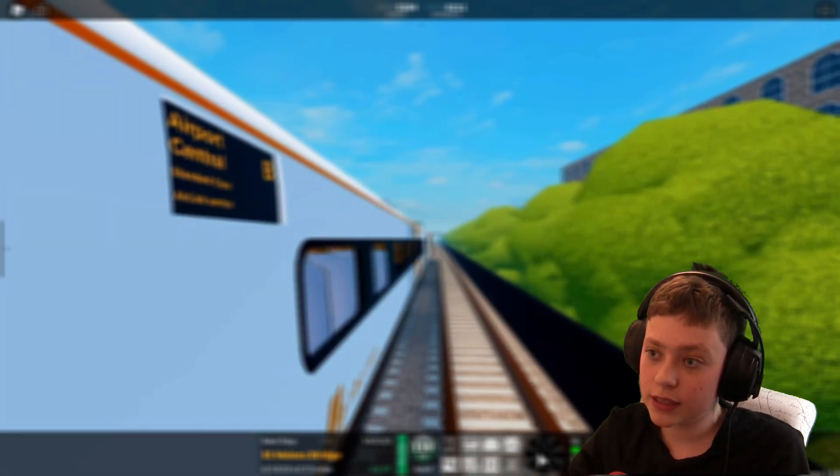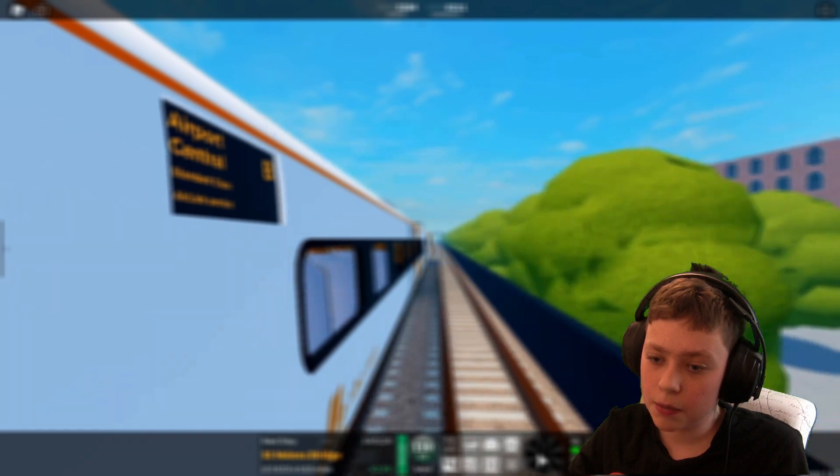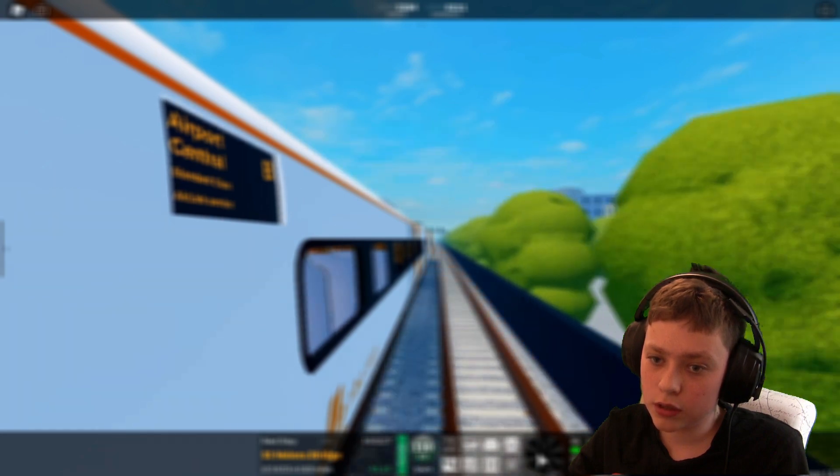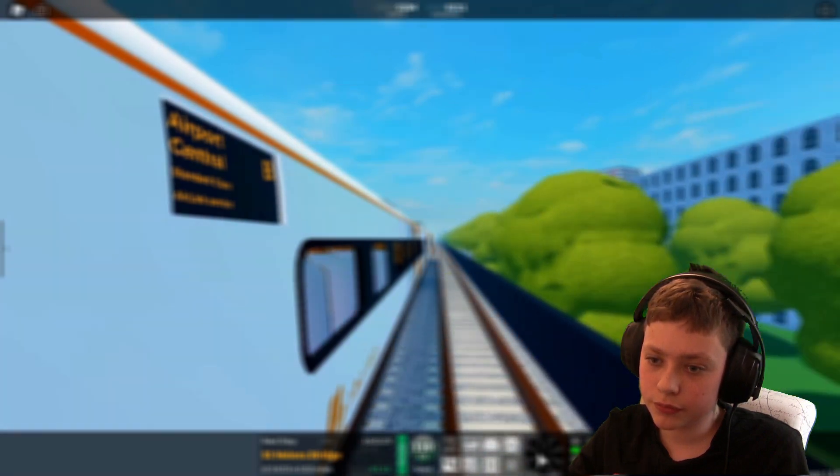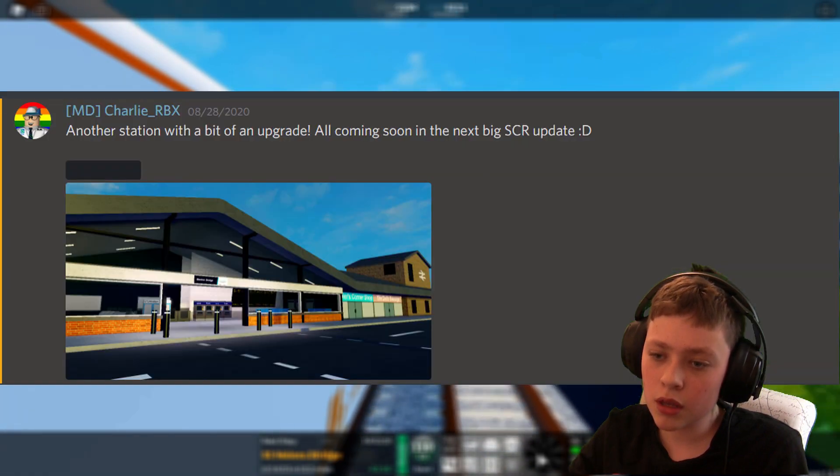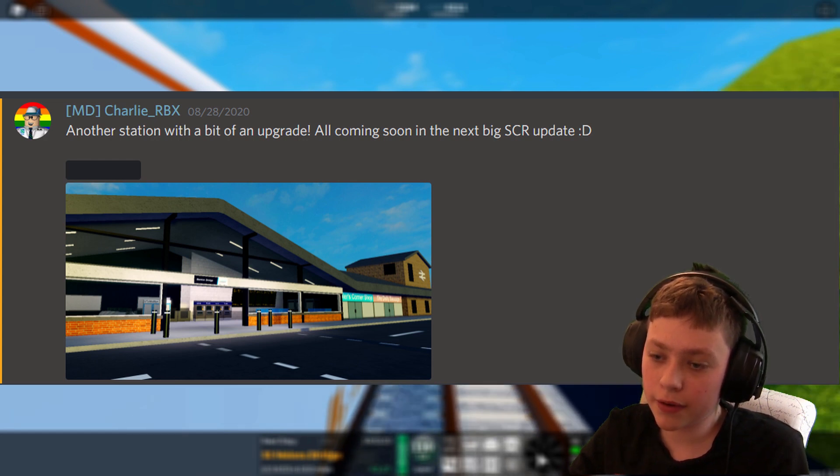That is definitely coming. Next up we have got the Benton Bridge. Another station with a bit of an upgrade.